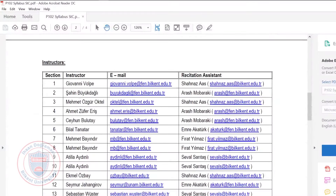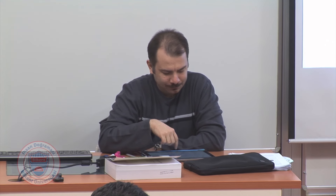There will be recitations starting next week. Shehnaz will hold the recitation sections — that's the fourth hour every week. Usually on Wednesdays, but today we will not have a recitation, so it's just one hour.